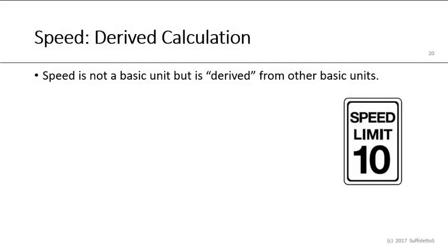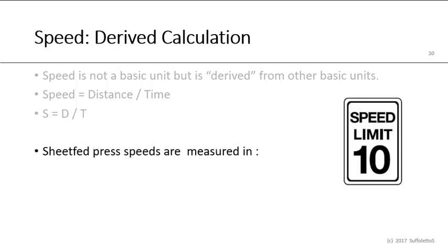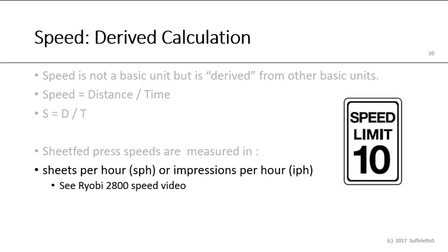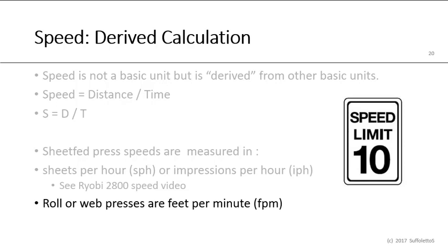So speed is not a basic unit, but it's derived from the other basic units. Speed is the distance divided by the time. Speed is S equals D divided by T. So sheet-fed presses, we measure the speed in sheets per hour, SPH, or impressions per hour, IPH. You've seen the Ryobi 2800, where the maximum speed is about 10,000 sheets per hour. On our web or roll press, we often talk about feet per minute or FPM. The Ryobi 2800, when it's running at 10,000 sheets per hour, we know that it has a plate cylinder circumference of 21 1/8 of an inch. So that means it's probably traveling around 3.3 miles per hour, or 293 feet per minute.